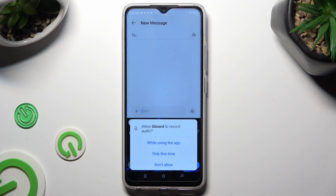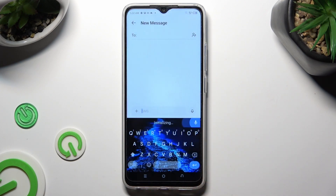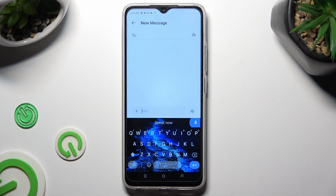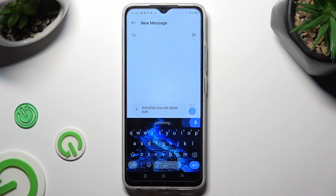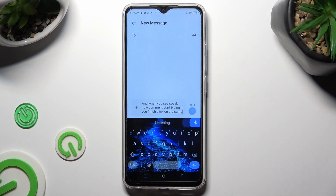To start typing, click on it. If you never used it before, click on 'while using the app' in the pop-up. And when you see the 'Speak Now' prompt, start speaking. If you finish, click on the same icon to stop.